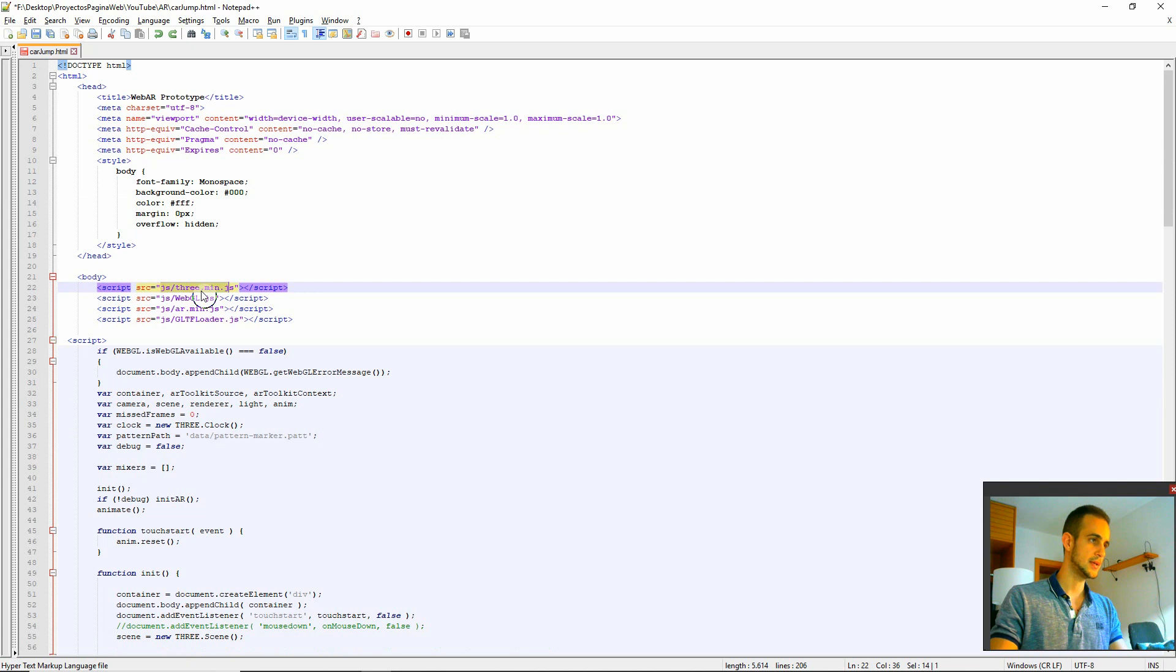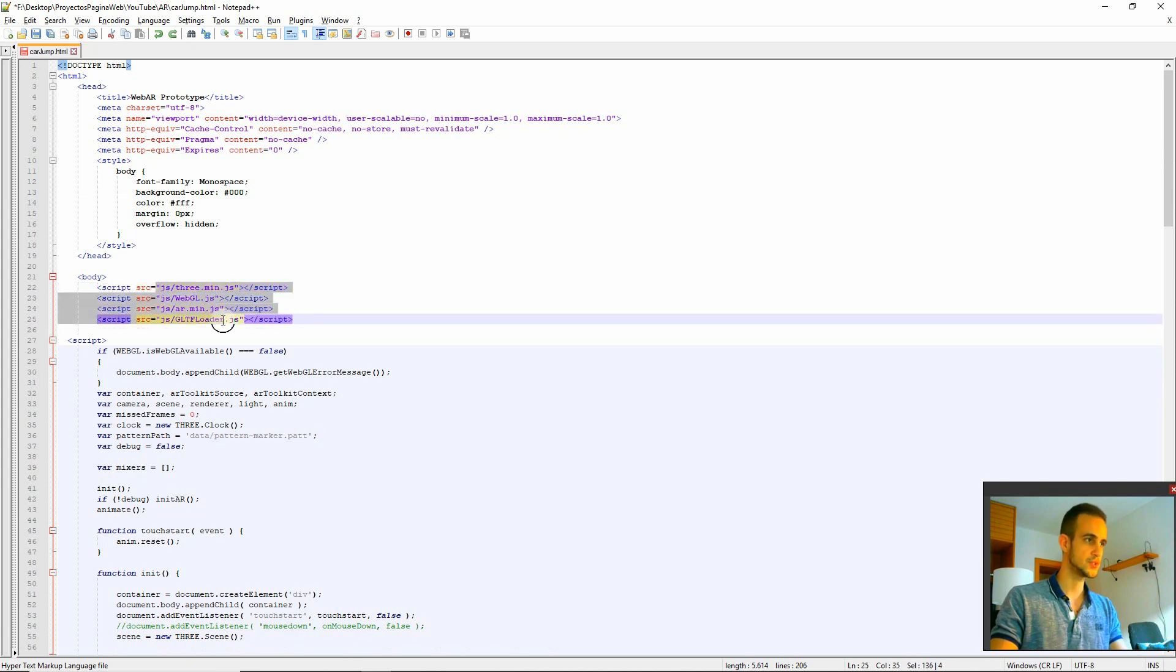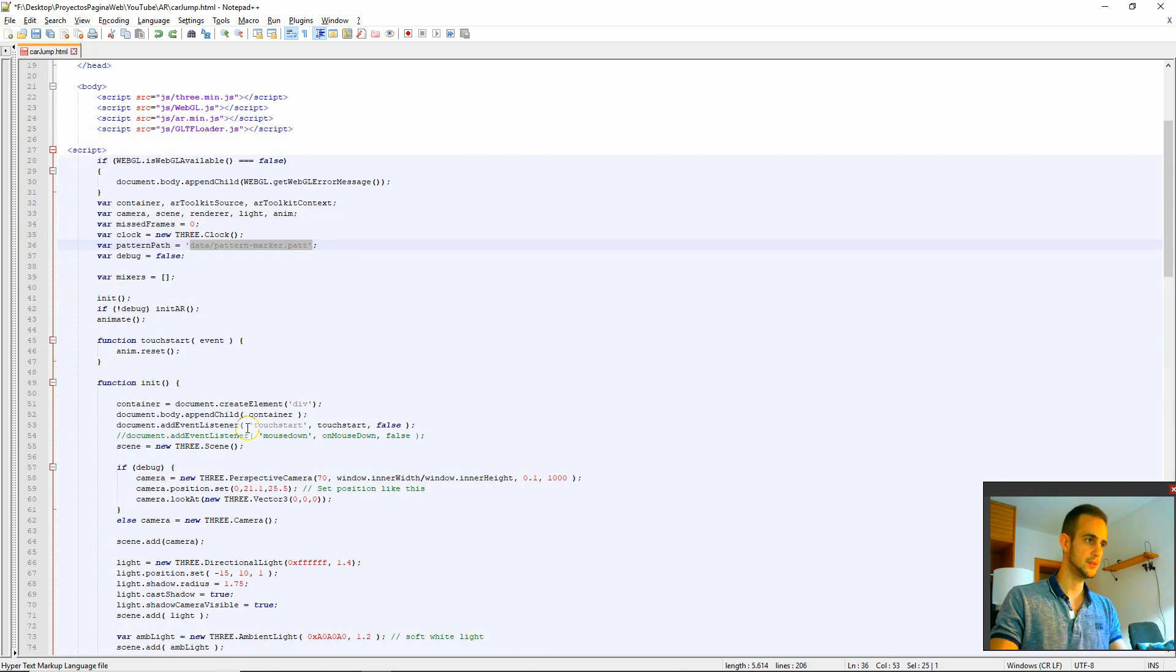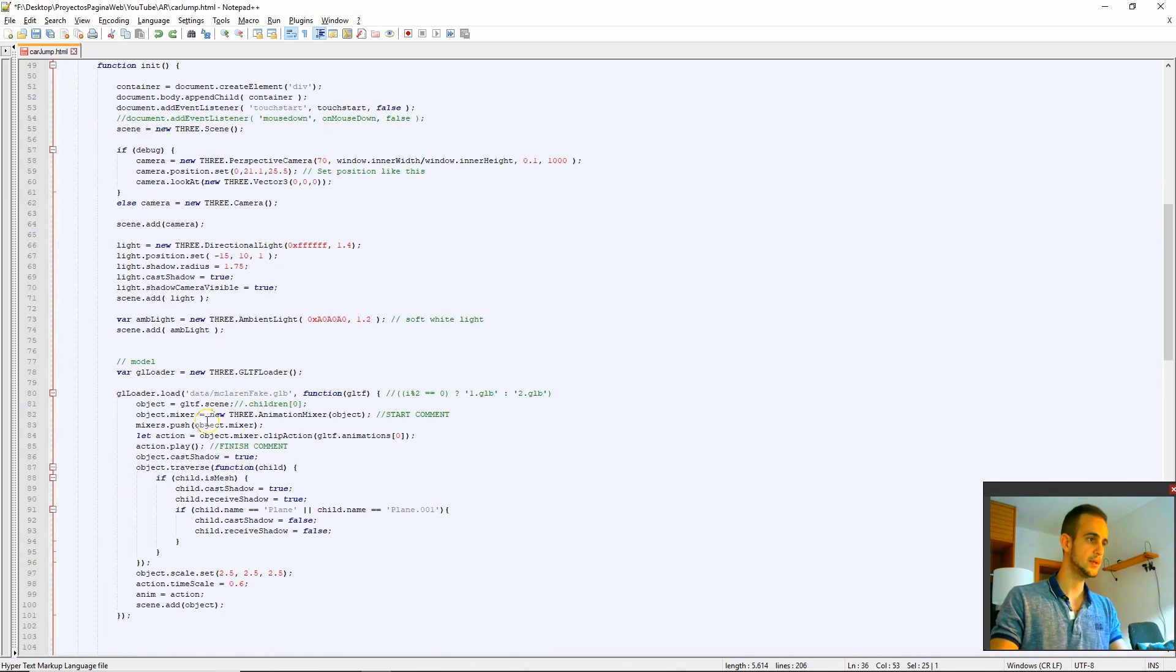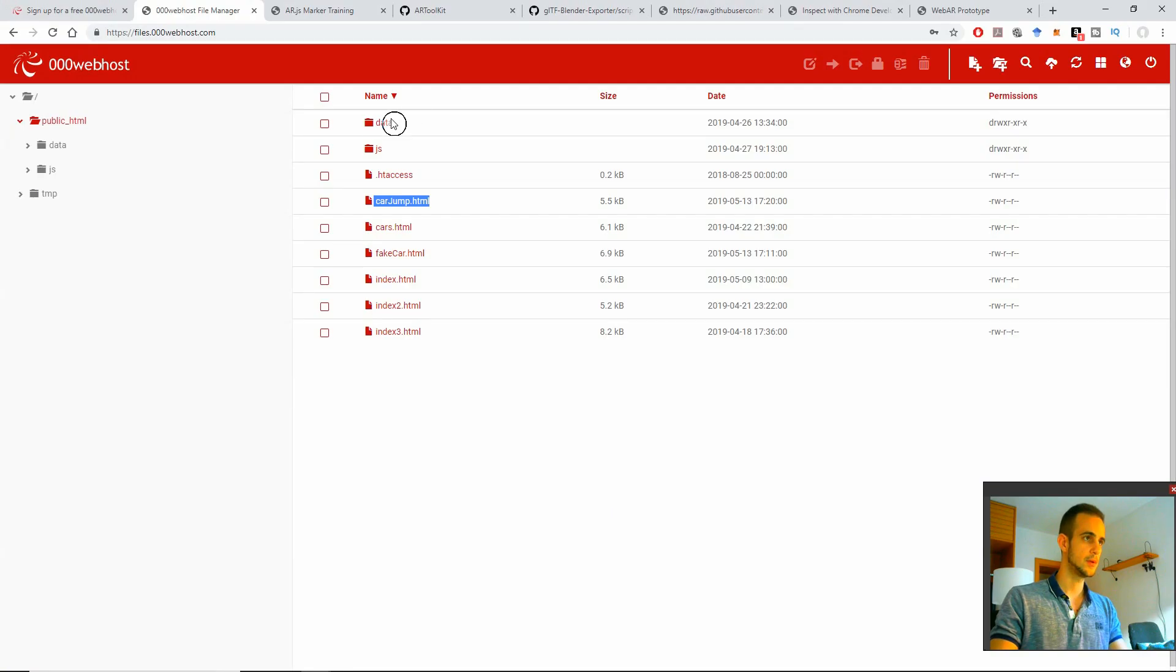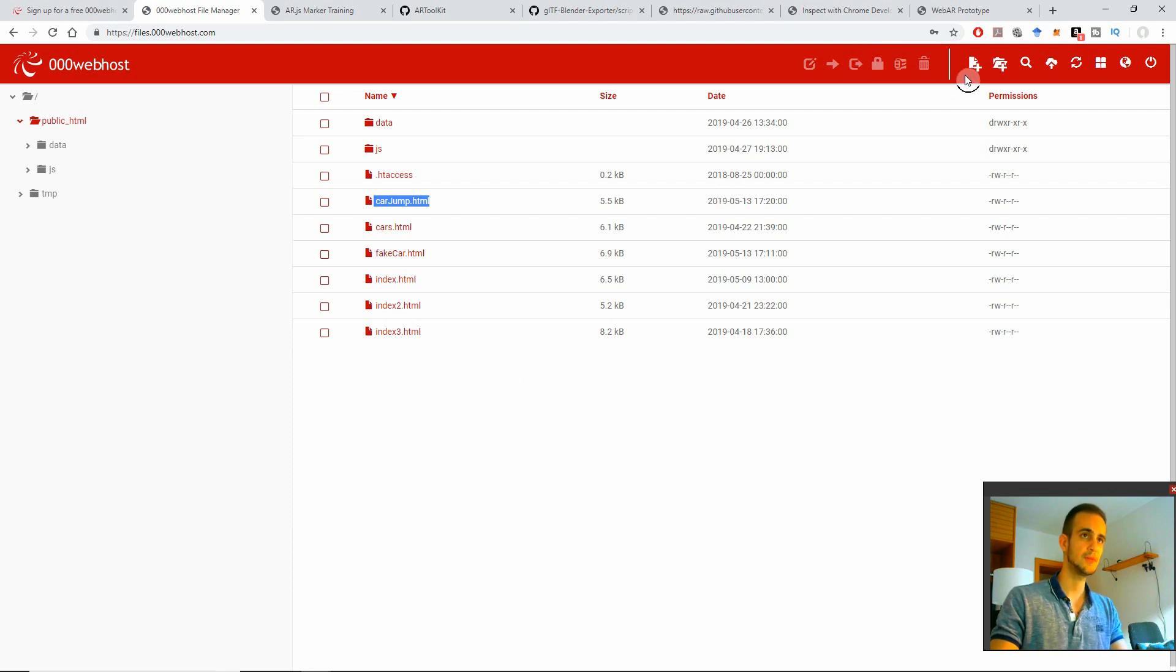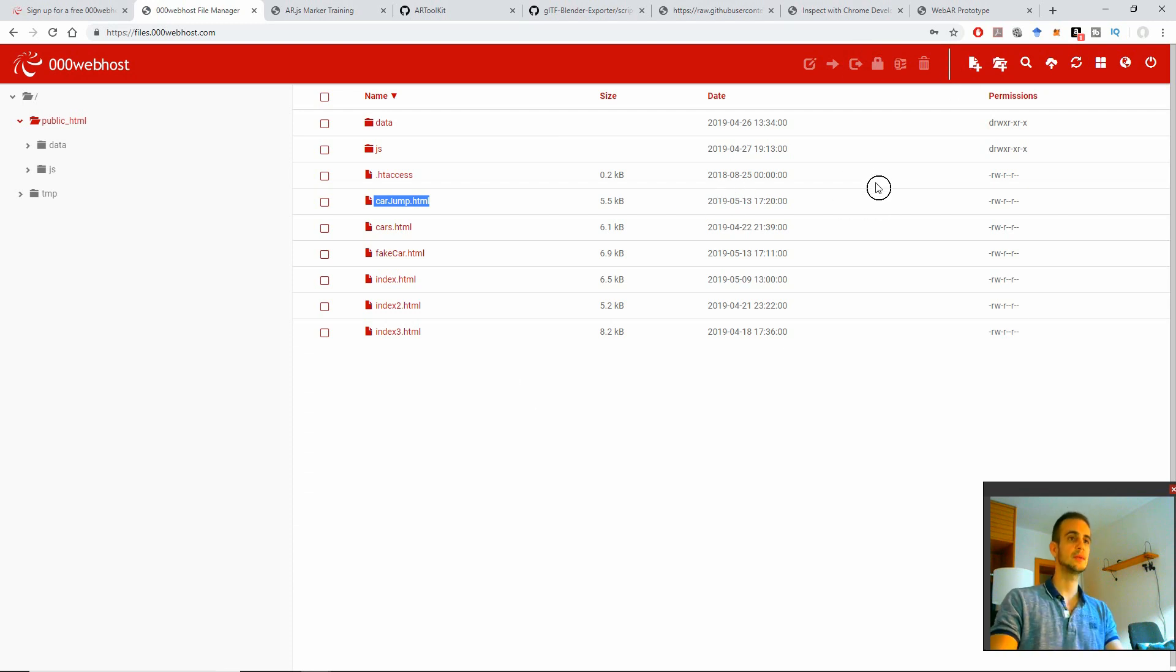You would put JS three.min.js all these four scripts. And then in data you would put the pattern, the dot PAT which you're loading here, and also the card model here. So you only need to upload these files and that's it. You would have the application running. From your phone you only need to type from your computer or from your phone the link that belongs to your new website.